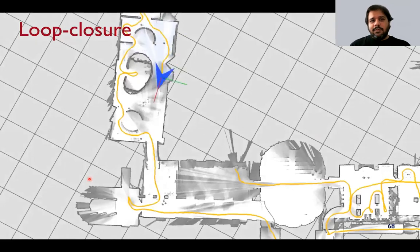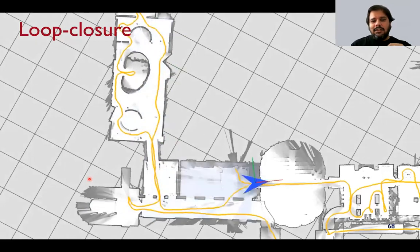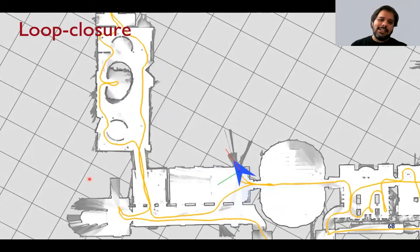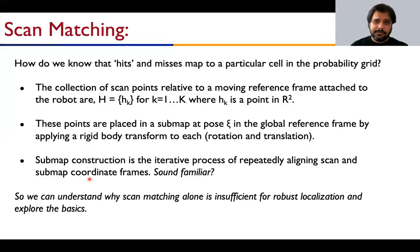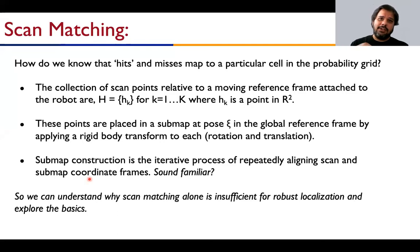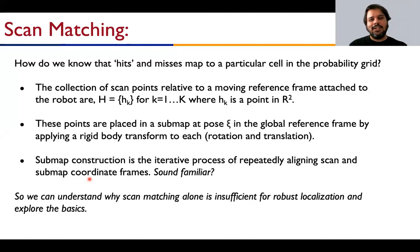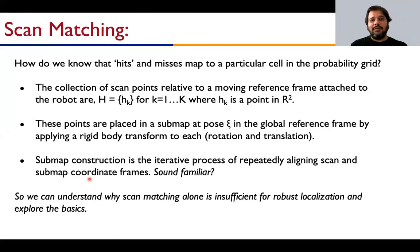Different sub-maps are generated as the robot moves, and the global SLAM stitches them together while also solving loop closure. Cartographer, just like Hector SLAM, uses scan matching to determine where the robot is at any given time — which is exactly why we spent so much time studying iterative closest point algorithms and scan correspondence. That primitive concept is foundational for both localization and, based on that, mapping.